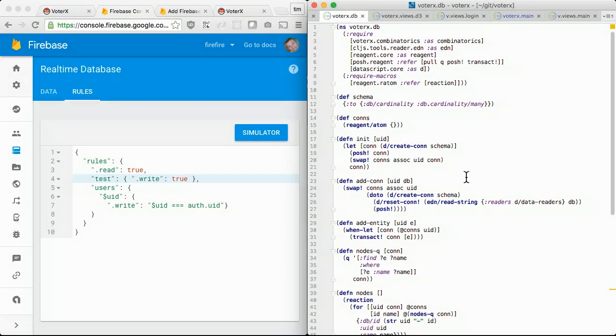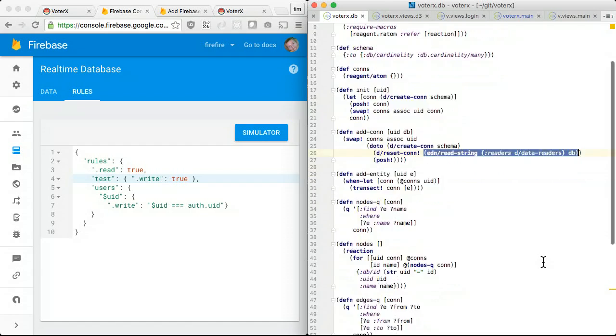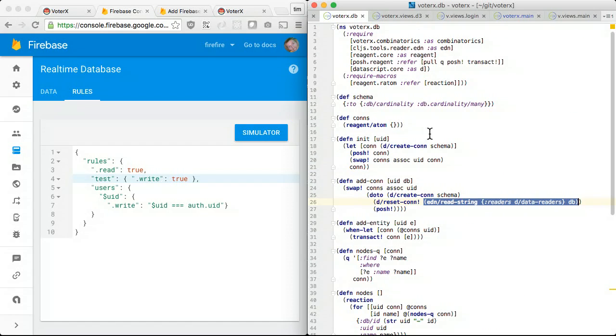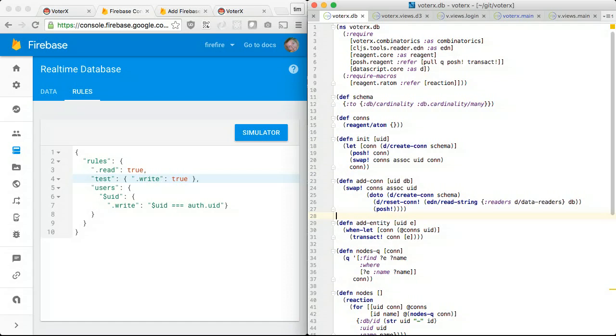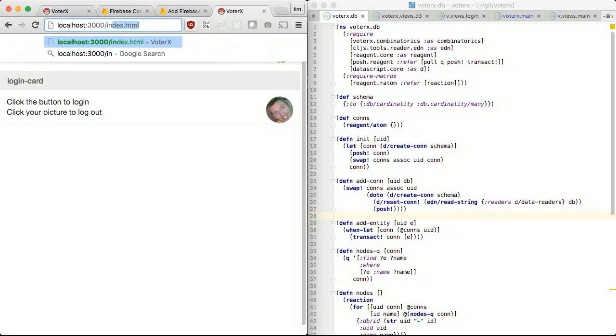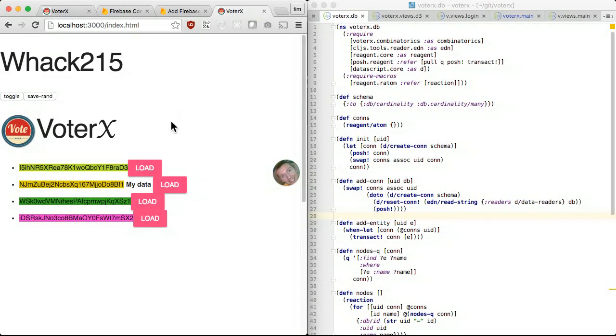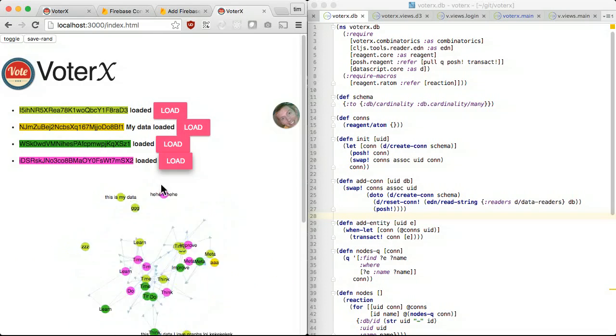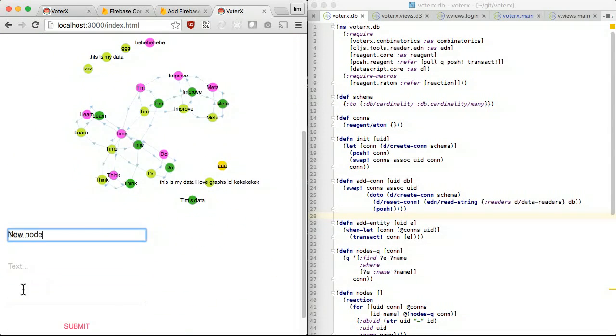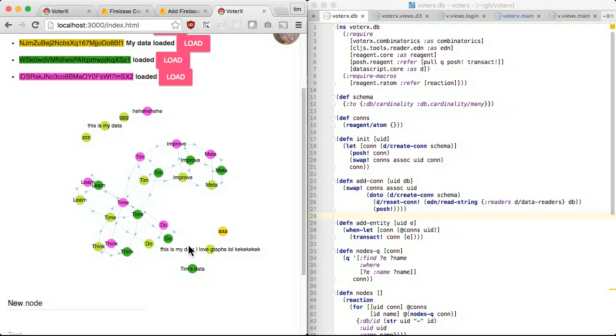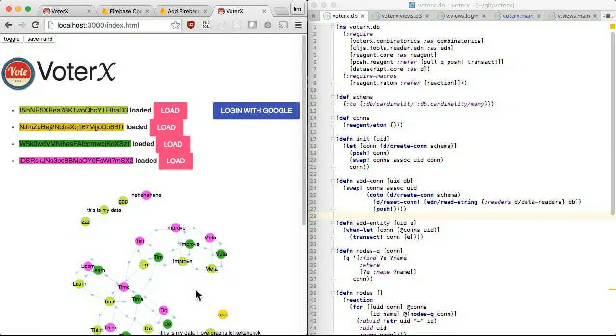We are limited to writing JSON values, but we can encode more complex data models. For this project, we will be using data script as the model. Save the model using PRSTR and load it with EDN slash read string. Users will add short titles of topics that interest them. I'll render the titles as nodes in a graph. The nodes can be linked together. Users can put their faces on nodes to vote for them.